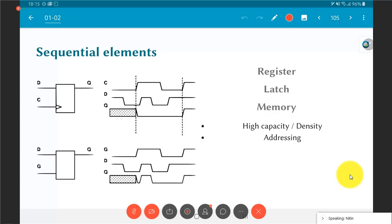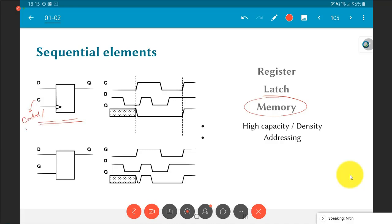A sequential element, on the other hand, has some kind of memory. Consider an element with input C — a control or clock signal. It is an edge-triggered element, meaning every time the clock signal undergoes a transition from 0 to 1, it takes whatever value D has and copies it out to Q.